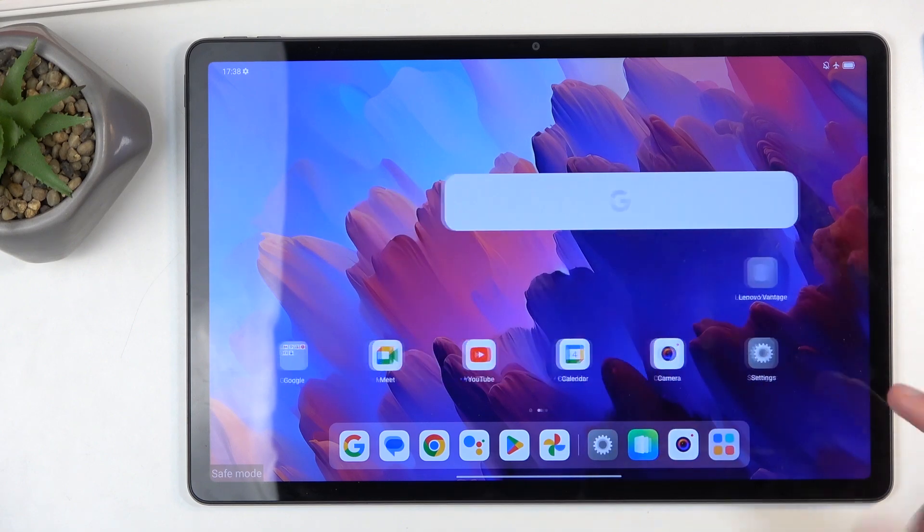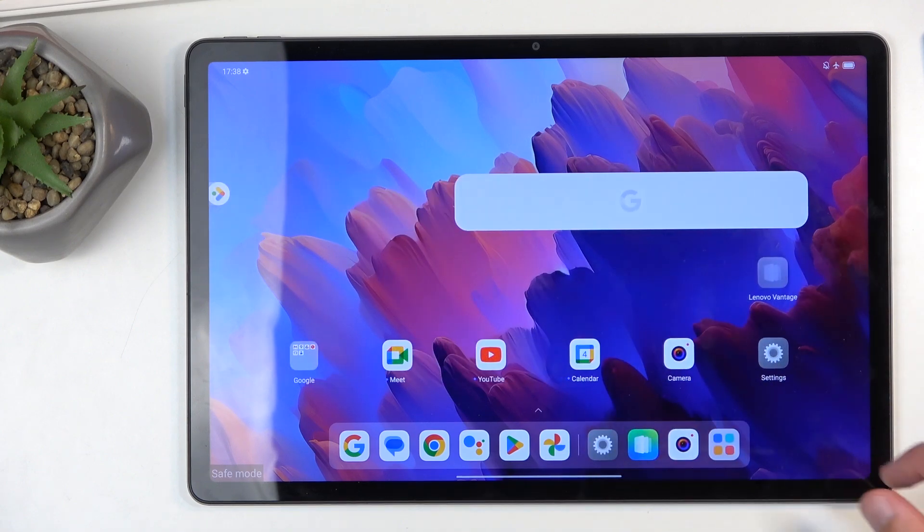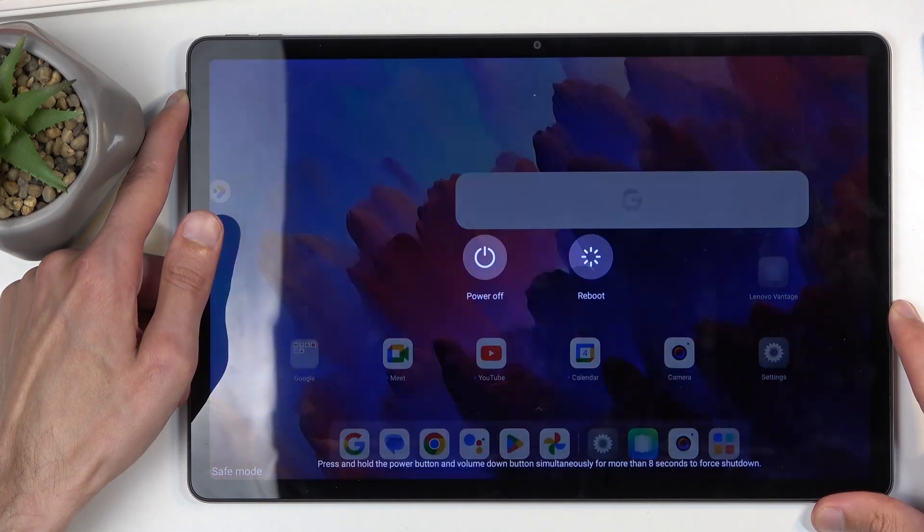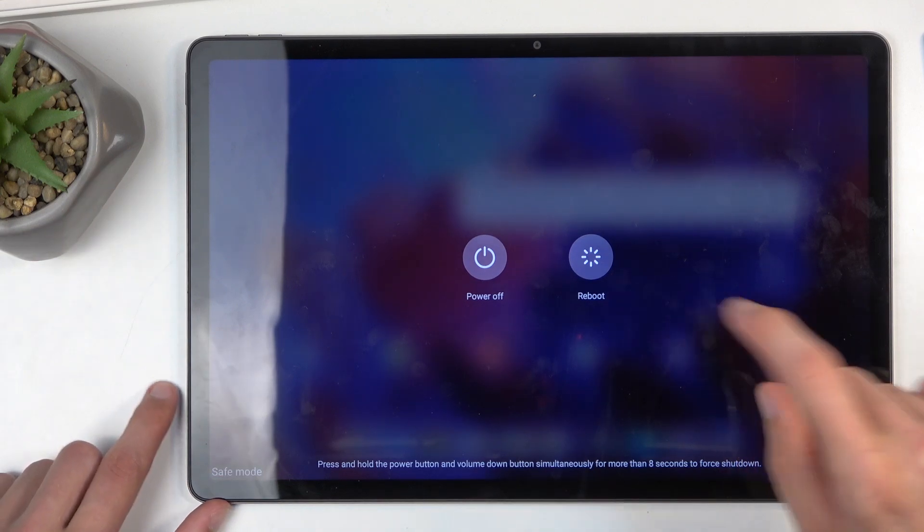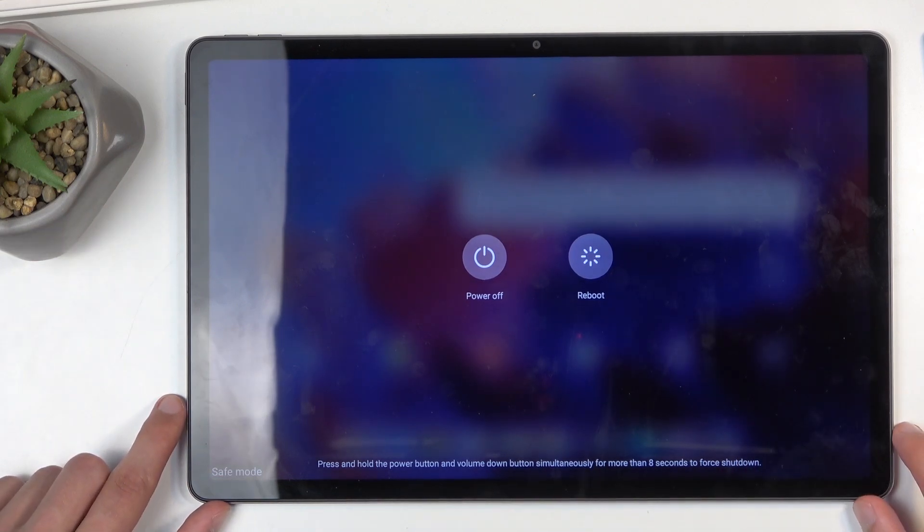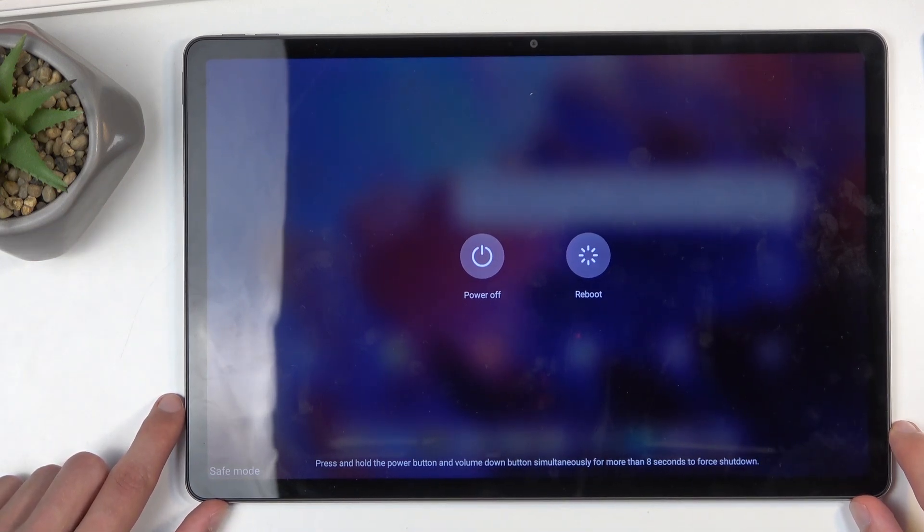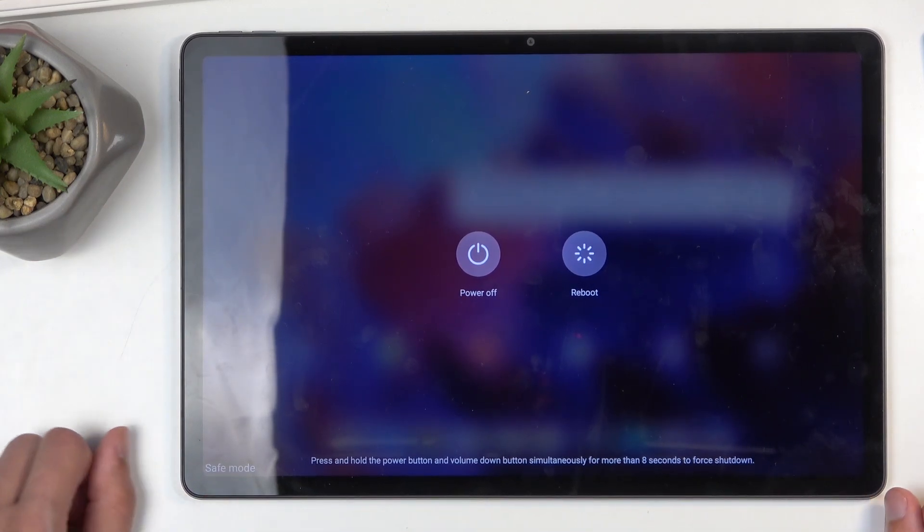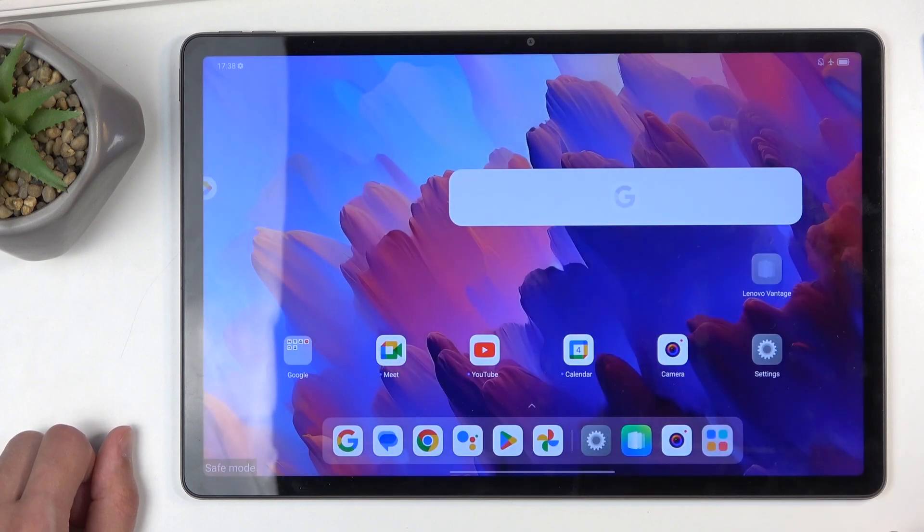Now once you're done with this mode and you want to go back to the normal one, hold the power button once more and simply select restart or reboot. When the device boots back up, it automatically goes back to normal mode.